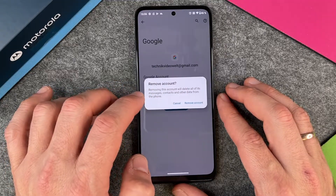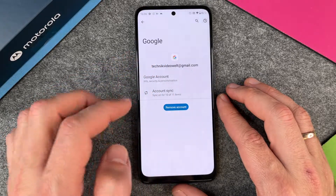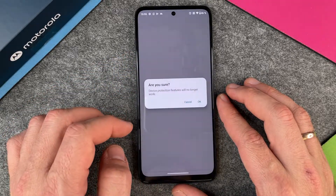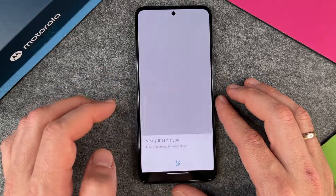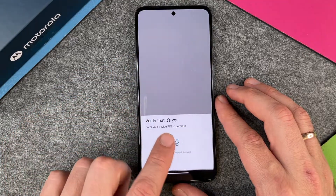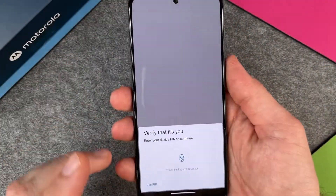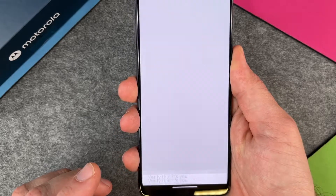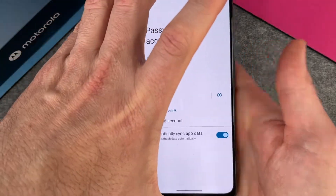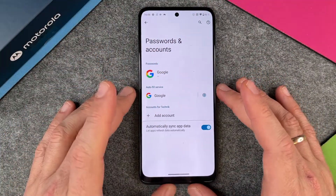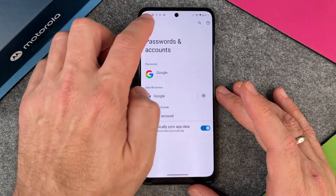I click on it and I say remove account. Removing this account will delete all of its messages, contacts, and other data from the phone. I say remove account. Are you sure? Device protection features will no longer work. Yes, that's okay. Verify it's you — so I just verify it again. And now it's deleted. I don't have an account anymore.